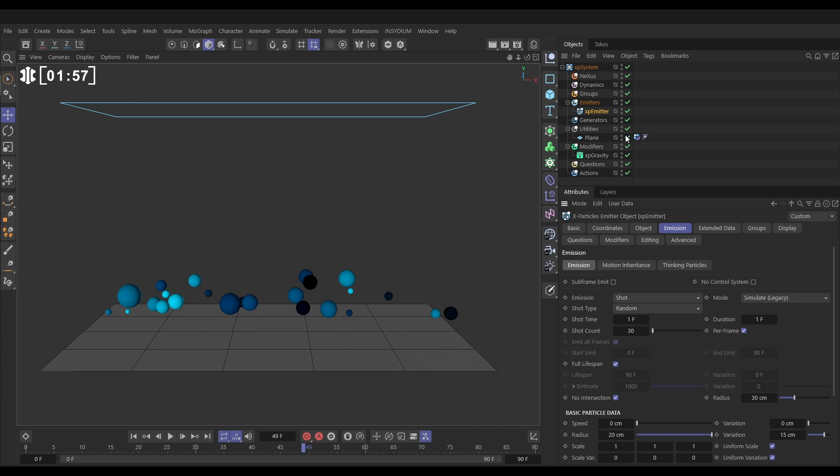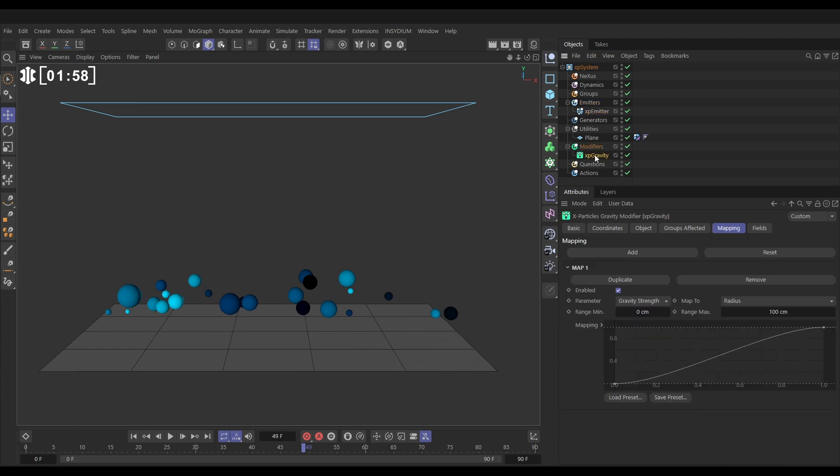So let's go back to our XP gravity. So now we need to set the range, the radius range. So the minimum is going to be 5 centimeters radius, because we've just worked that out. And the maximum is going to be 35 centimeters radius.